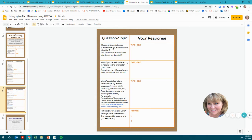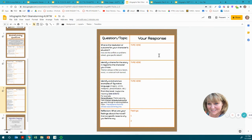What is the resolution or outcome for your character's situation? How are the conflicts or problems solved? Give specific details and explain how the resolution changed the problems in the story.